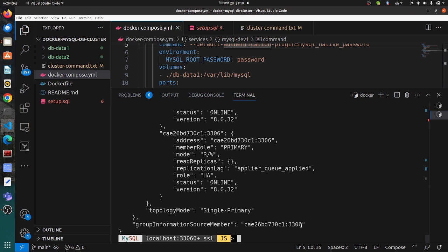Now we need to test the cluster. We will create a database, create a table, and insert some data from the first container. Then we will exec into the second container and check if the data has been replicated. We will create data in container 1 and then view it from container 2, to ensure that the data is actually replicated. If you have a backend application inserting or fetching data, you need to make sure both containers contain the same synchronized data.